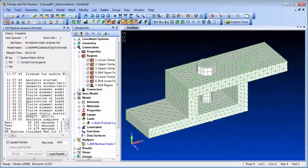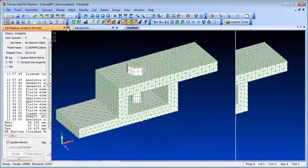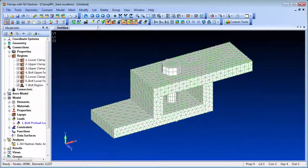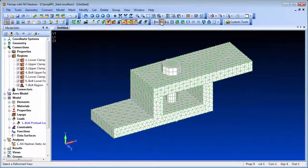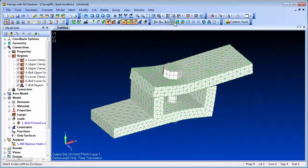With the analysis now complete, we can review the results, and you can see the effect of the bolt preloading.